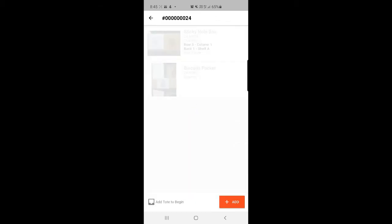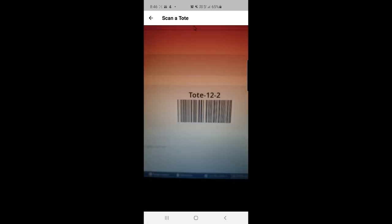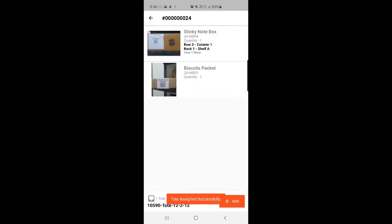Tapping the order ID brings up the complete product details for this order — a sticky note box and a biscuit packet. We cannot access these products yet; we must first scan a tote, after which we can scan the barcodes of the products and add them to the tote. To add the tote, I'll tap the add button on the bottom right-hand corner, which opens the camera to scan the tote. The tote has been assigned successfully.